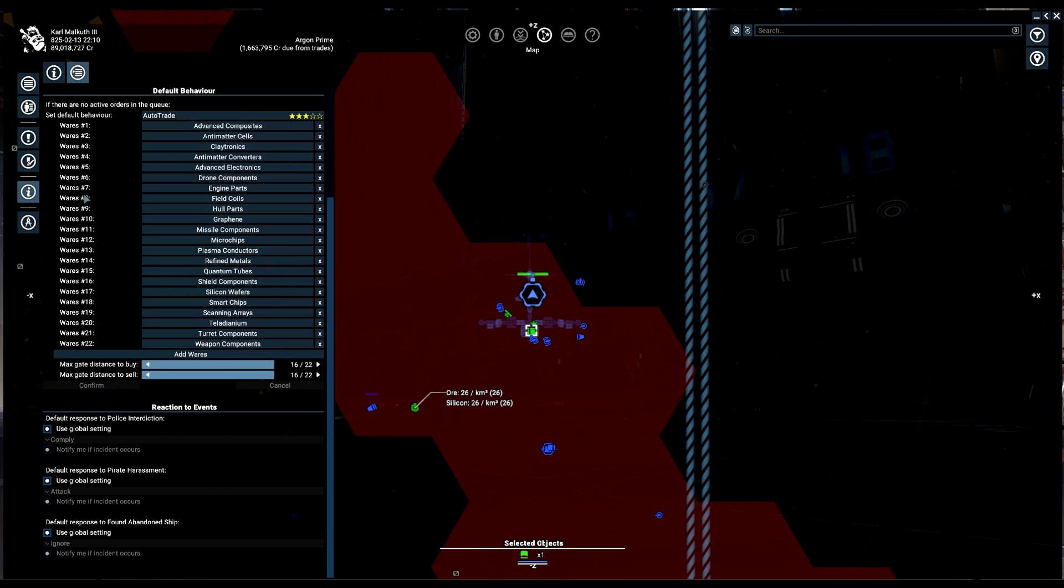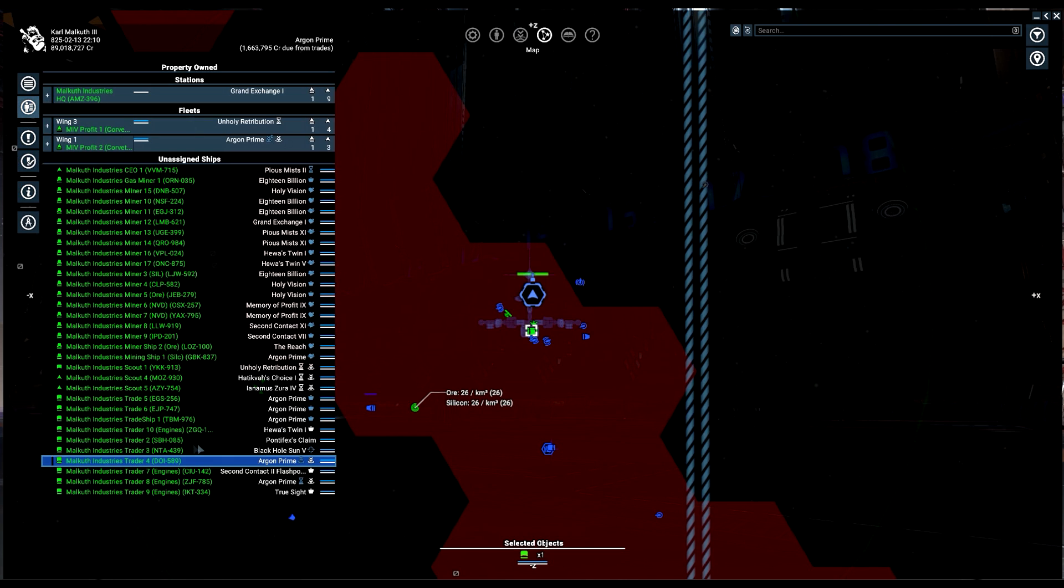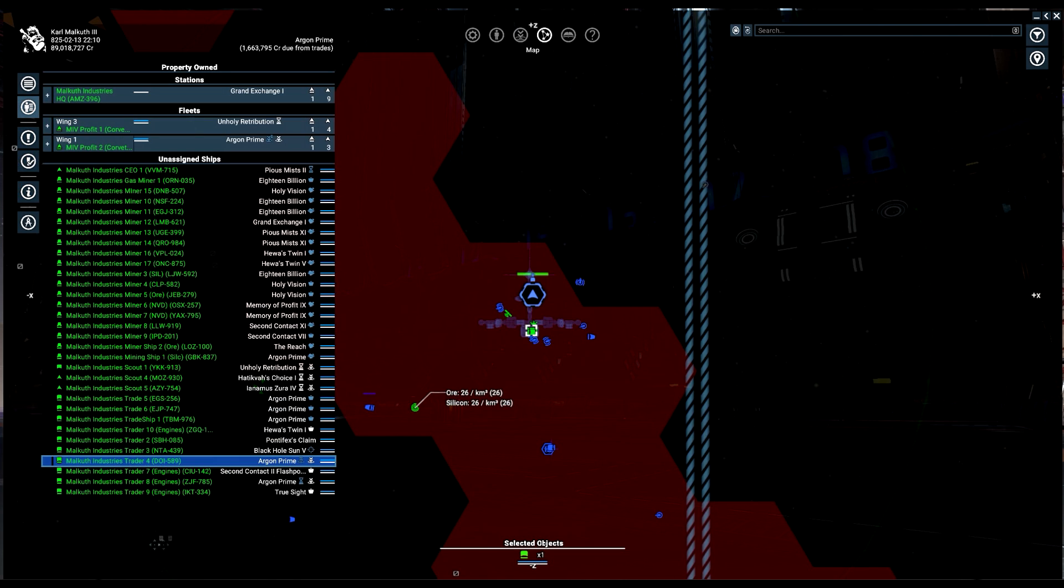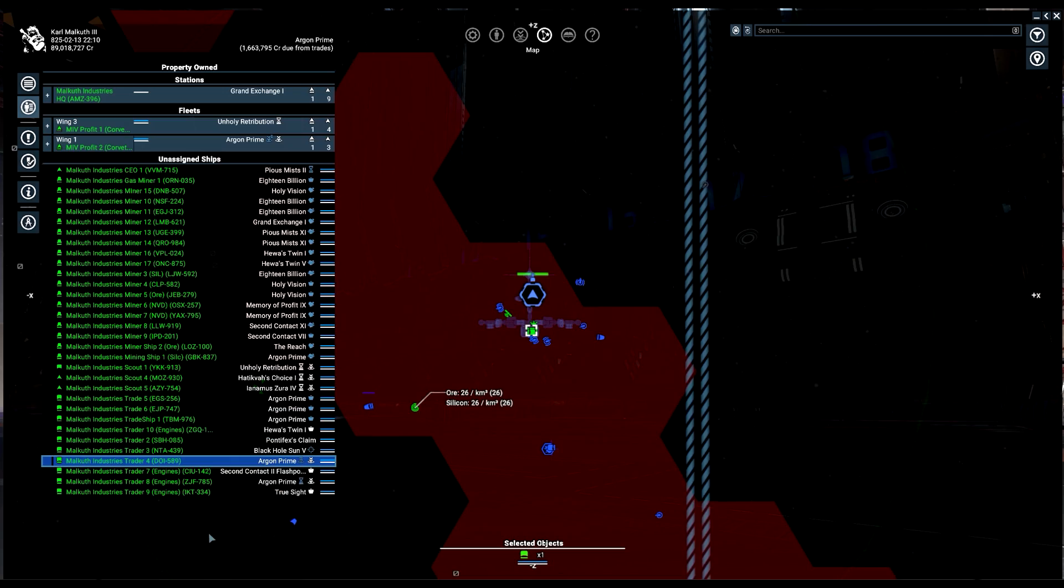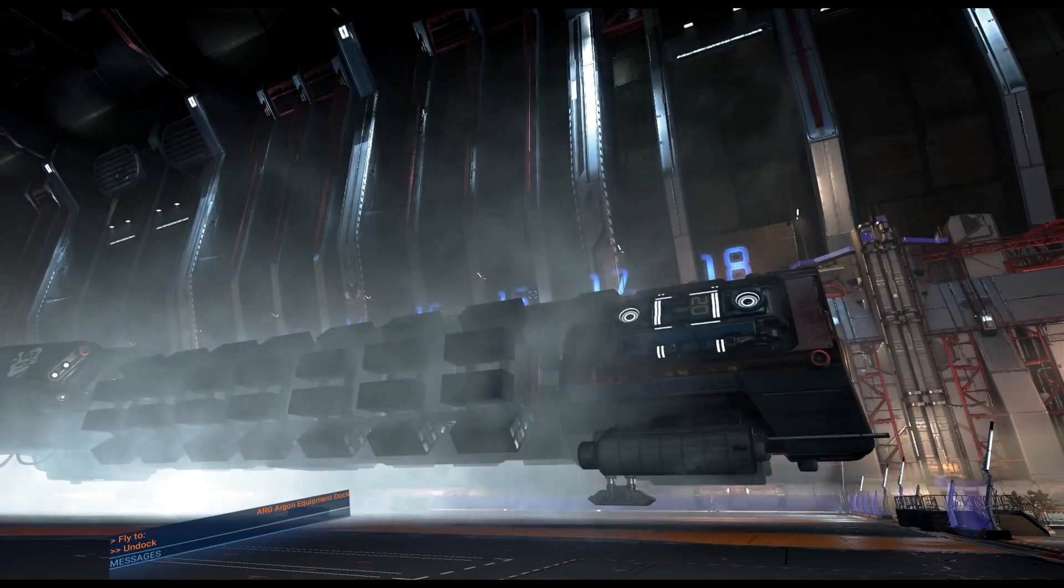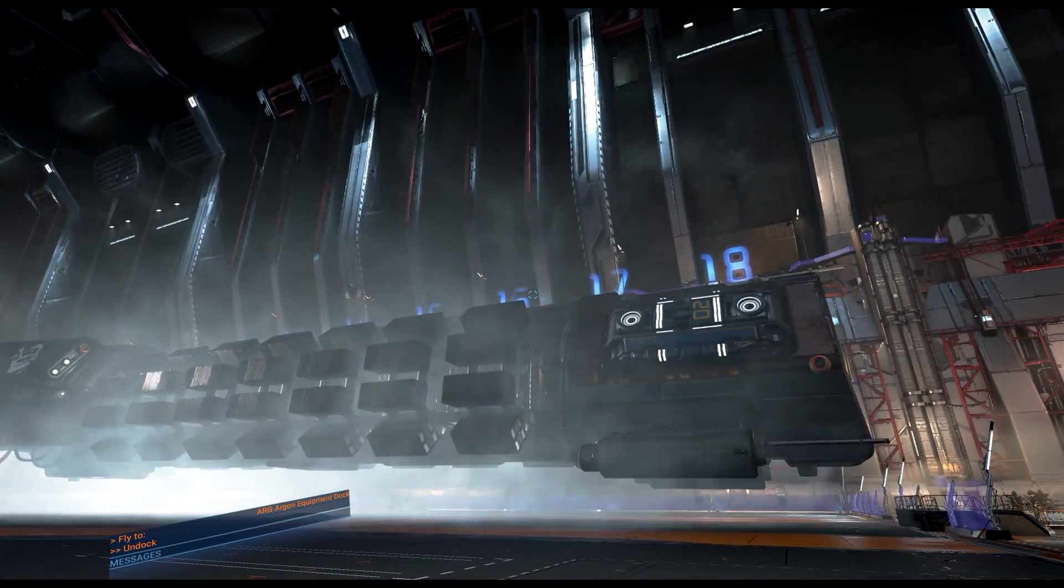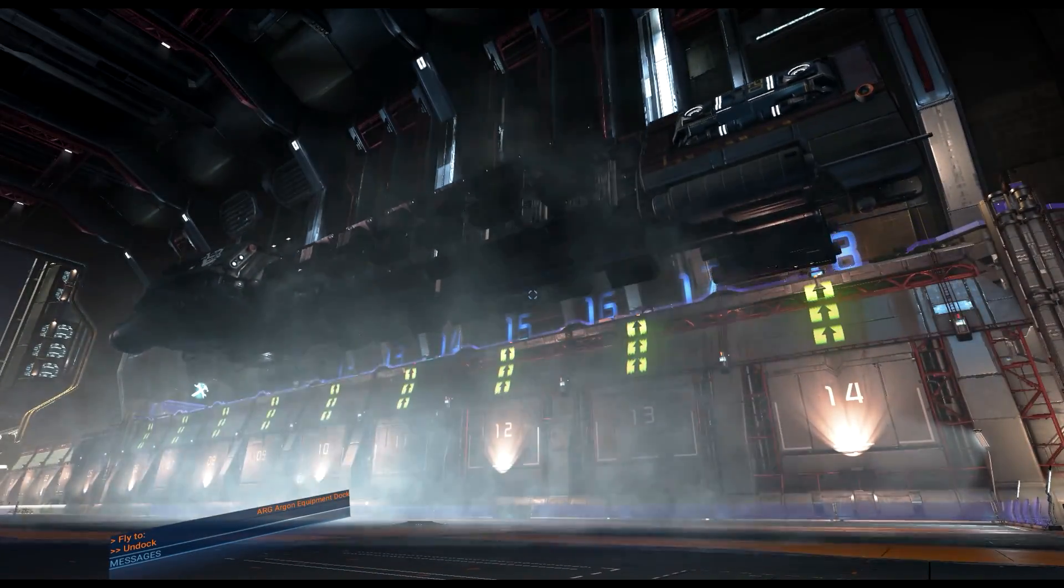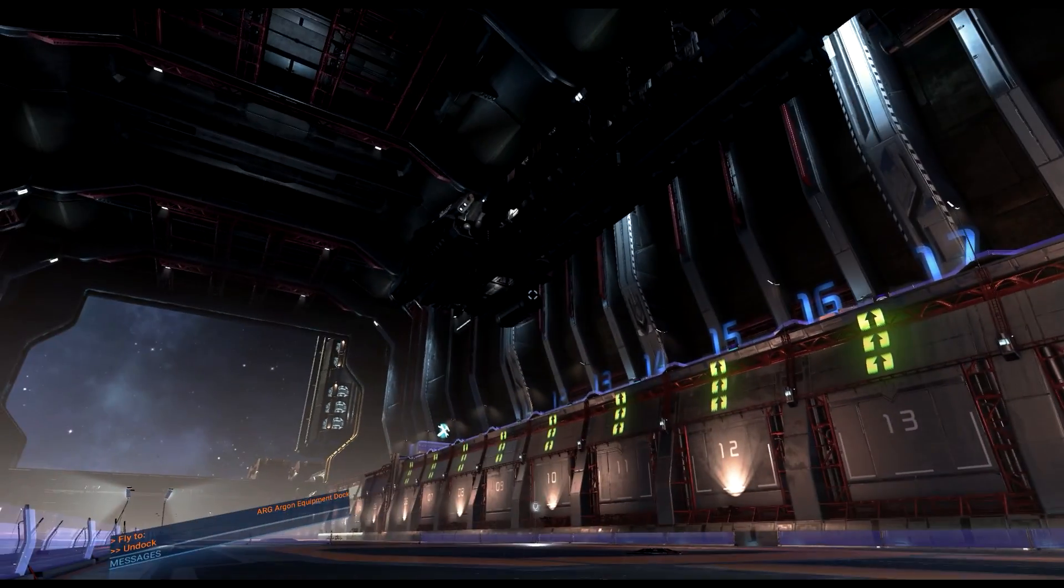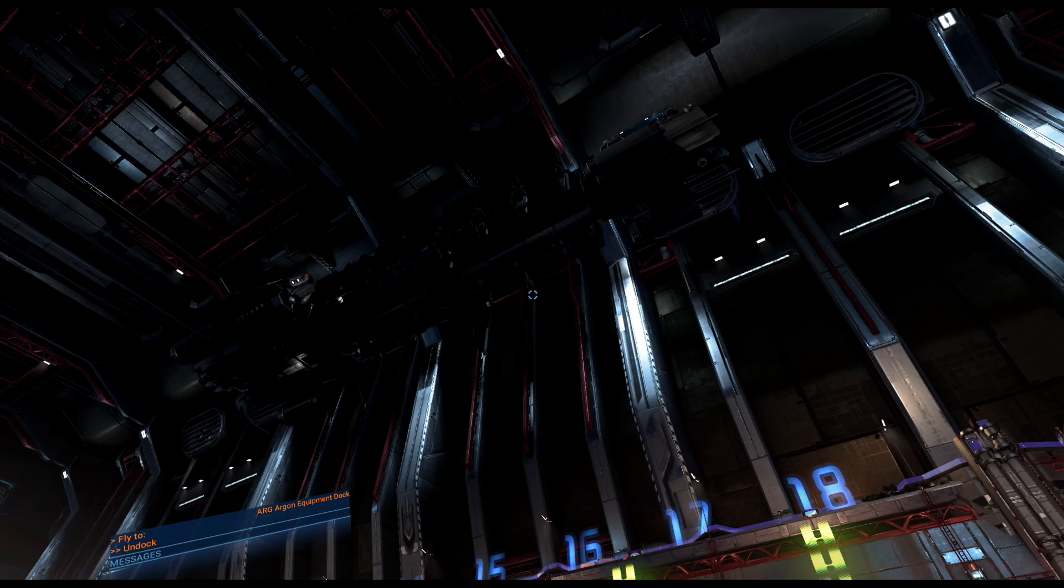And all I've got to do is confirm it. And then I come over here. I'm going to right-click on him and I'm going to go proceed with current orders, and there he goes. I have an Auto Trader. I never have to do anything with him again. He's good. He's going to make me money, and that's it. So that's how Auto Trader works.